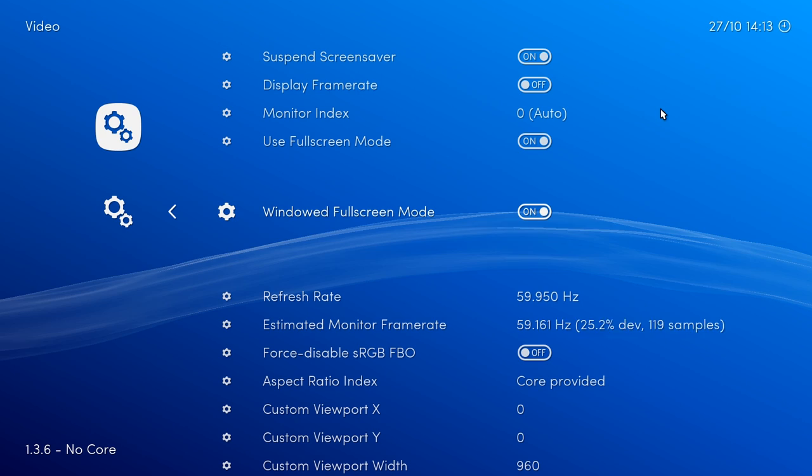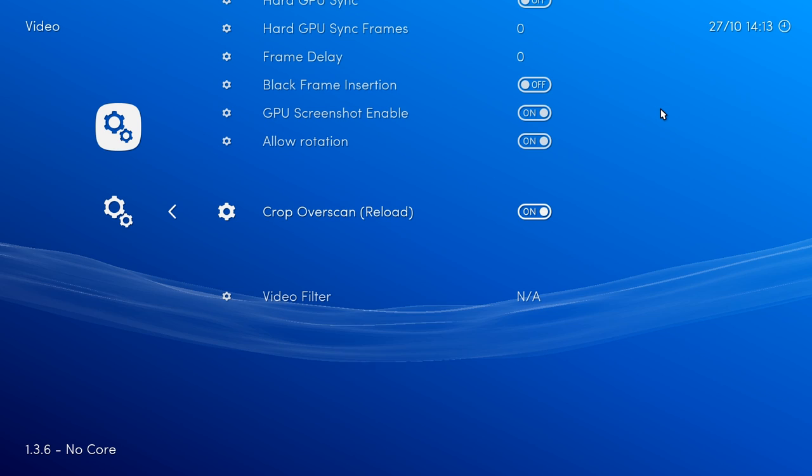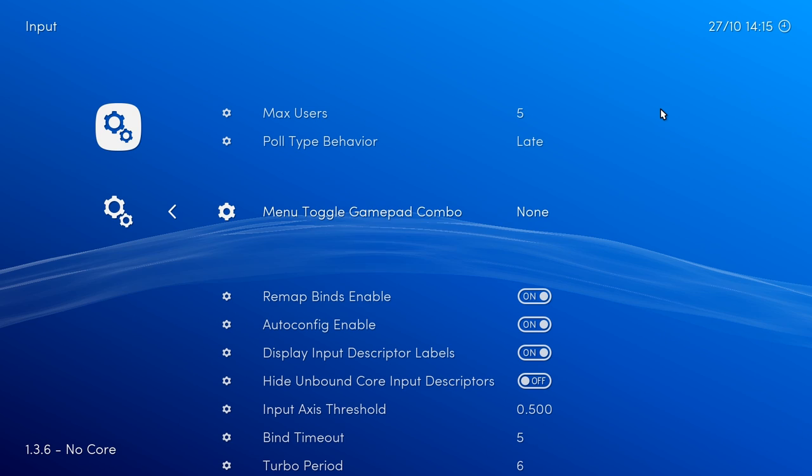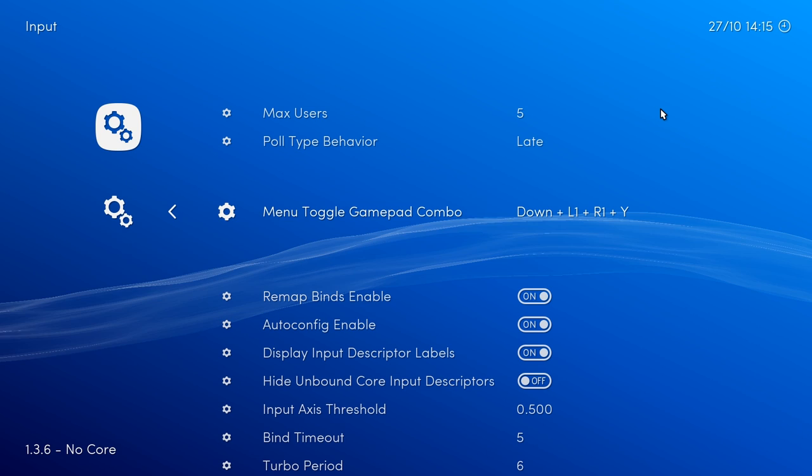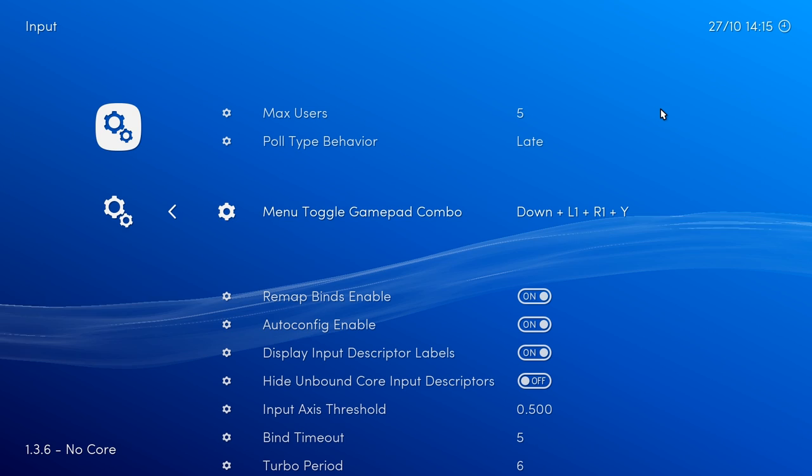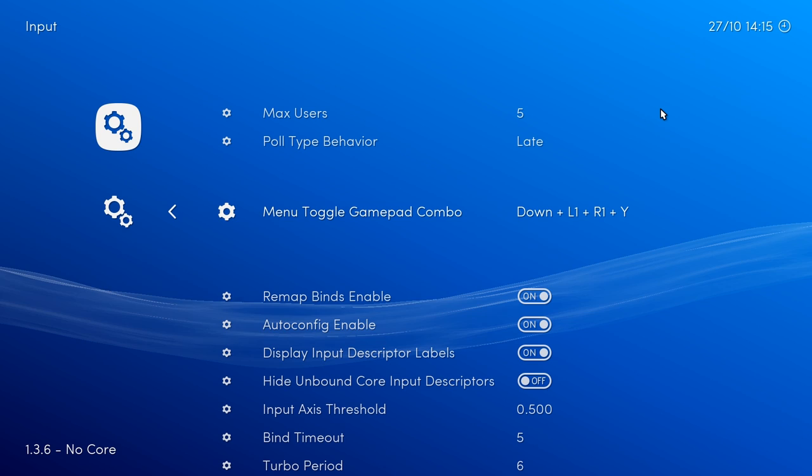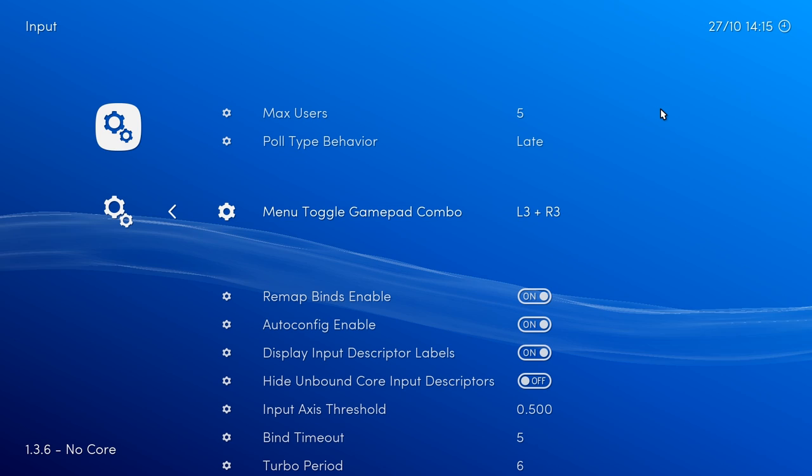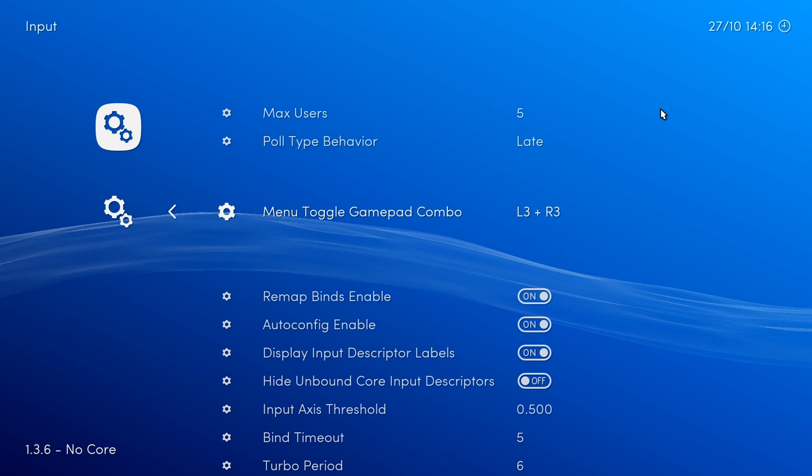Everything else I believe we can just use whatever it's set to by default. And also inside settings we're gonna want to go to input and make sure we have a menu toggle gamepad combo set in here. By default it's set to none but we can change that to any combination of buttons on our gamepad to help us jump back to the main menu if we're ever in the middle of a game. This is also important for using save states or loading save states. And I think I'm gonna stick to the L3 and R3. So this would mean that any time we push down the left and the right stick at the same time we'll be able to jump back to the main menu.